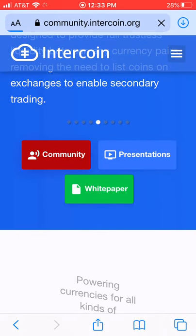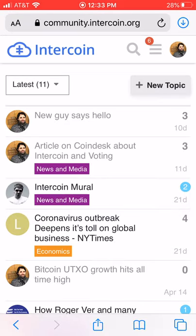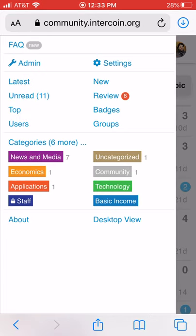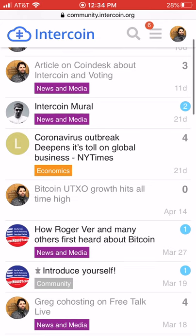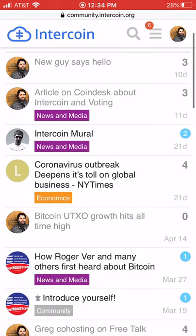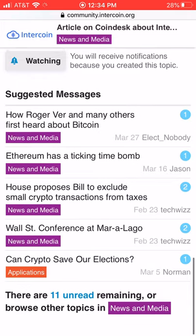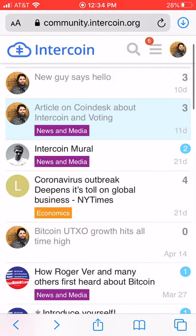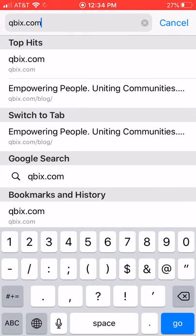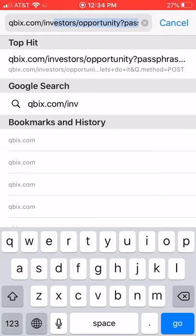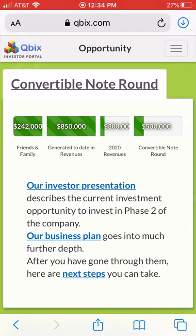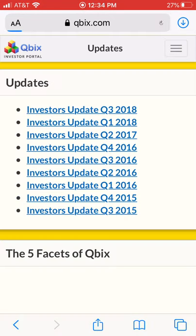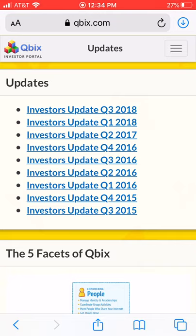Another thing we prefer these days is a web-based community. When you click on the community, we could use the Cubix platform or something like Discourse — a very nice forum you can use to update all your investors and create a community. A lot of the time when you're trying to have a conversation, people might not be ready to invest. They want to understand more about your business, so they'll sign up for updates.